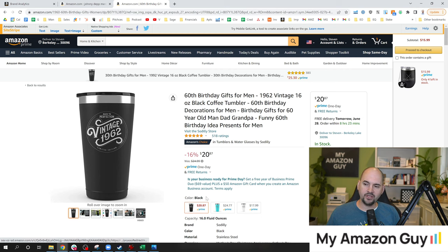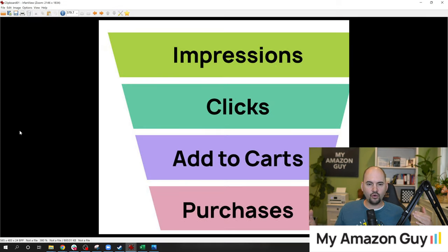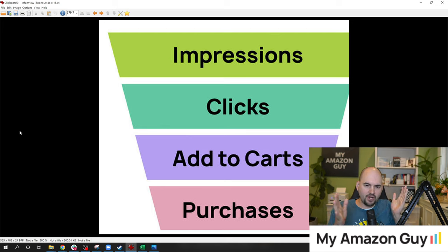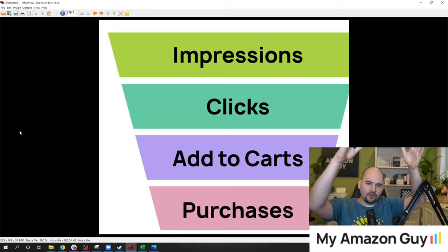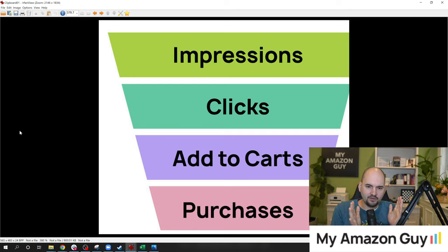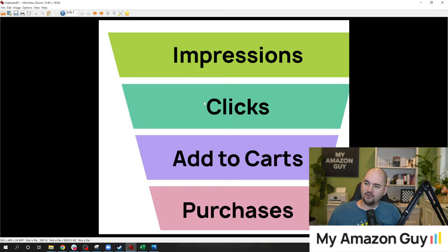This is what I'm calling ICAP. Sometimes people look at this as a tornado because as you're higher in the funnel, it's wider. As you go farther down to the bottom, the thinner it gets. Because in theory, you should have a higher proportion of impressions versus clicks versus add-to-carts versus purchases. So ICAP.